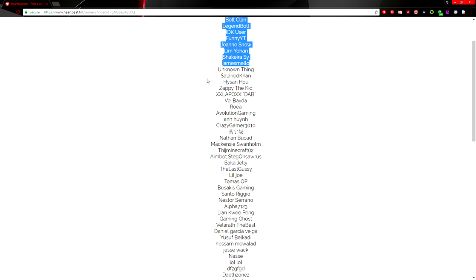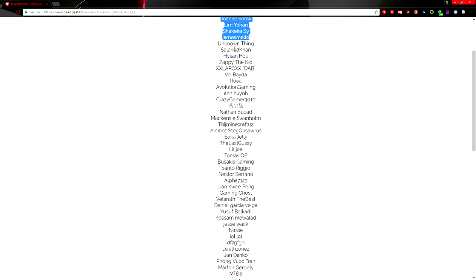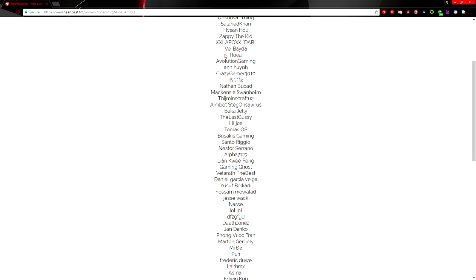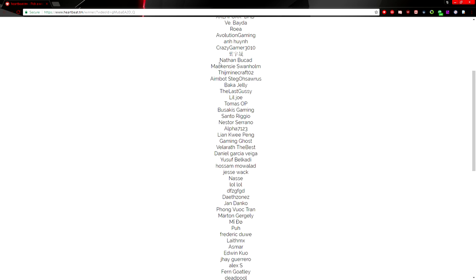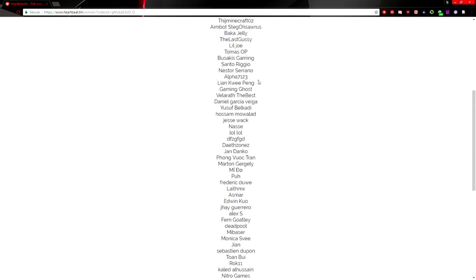Unknown Thing, Celery Con, Hi Sin Ho, Zappy The Kid, XX Lap O XX, Dab, V Beta Roya, Evolution Gaming On Huan, Crazy Gamer 3 30 10 and some Chinese letters, Nathan Bucod, McKenzie Thiji, Minecraft, Aimbots, Steg, Osaris, Baka Jelly The Last, Gussy, Lil Joe, Thomas Thomas OP, Busakis Gaming.